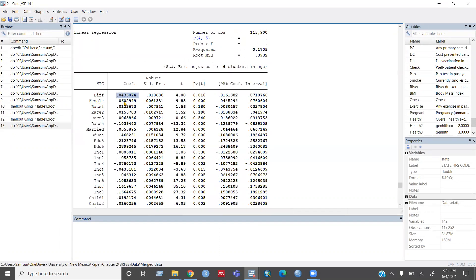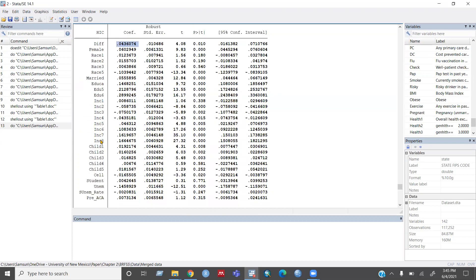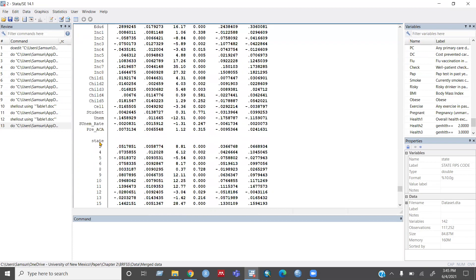And the other results for my other covariates, until this pre underscore ACA.